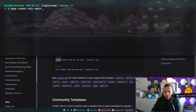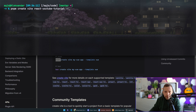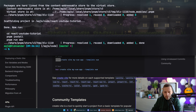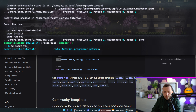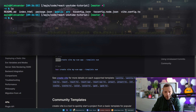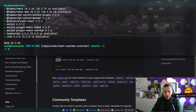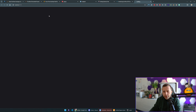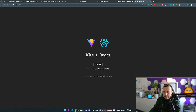Since I have pnpm installed already, I'll run 'pnpm create vite', call the project 'youtube-react-tutorial', and use the TypeScript template with '--template react-ts'. If you don't want TypeScript, you can just use 'react' as the template. Then I'll go into the directory we just created and run 'pnpm install' to install dependencies — which is very quick — and then 'pnpm dev' to start the development server.